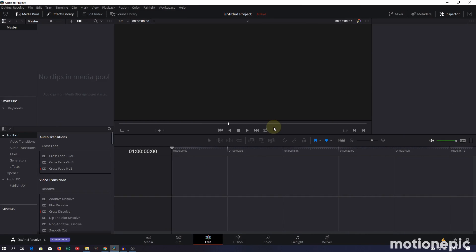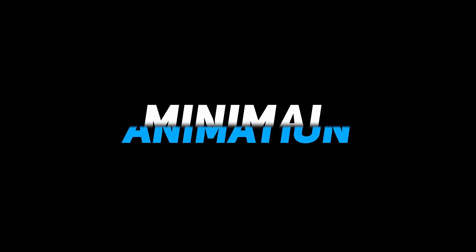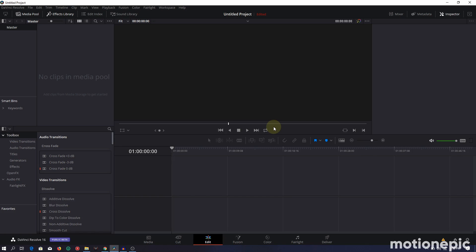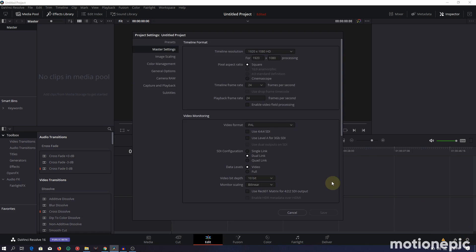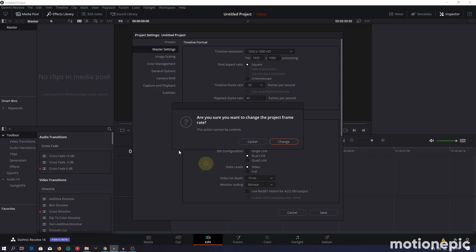Welcome back to the channel. Today we're going to learn how to create this minimal title animation inside DaVinci Resolve. To get started, go to the project settings and change the frame rate to 30 and playback to 30 as well, then click Save.